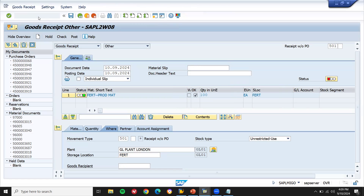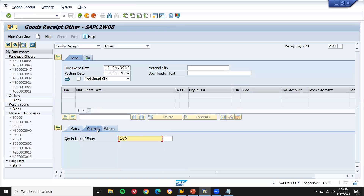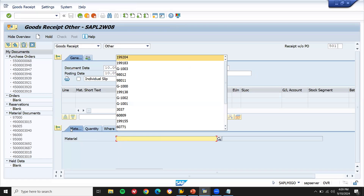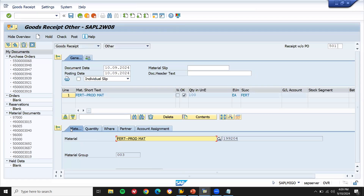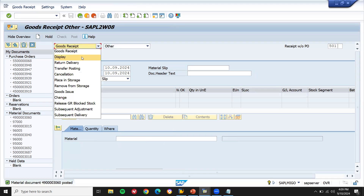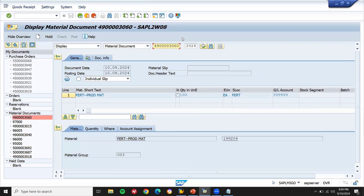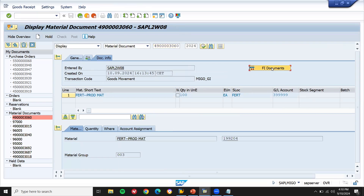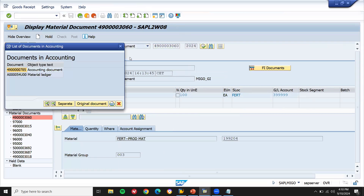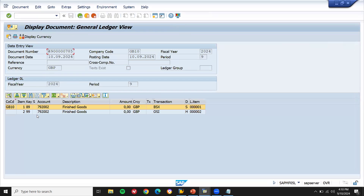Go to MIGO again, I'm going to post. Plant GL01, quantity 100, material — this is my material. Save it. See here — it has got posted. Now let's go to display material document. Here the inventory document gets created and the accounting document gets created.